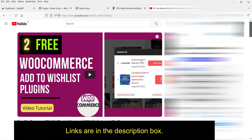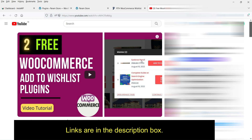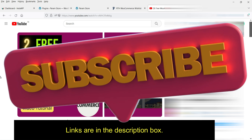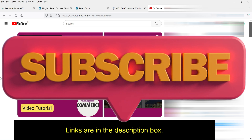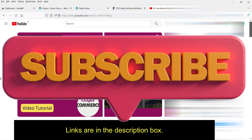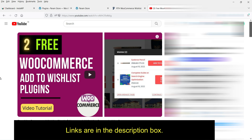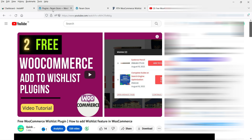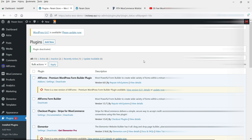In one of the previous videos I have shown you two more free plugins to add a wishlist feature in your WooCommerce website. I'll give you the link in the description box so you can compare those plugins with the one I'm going to install today. Let's go to the dashboard of this website.